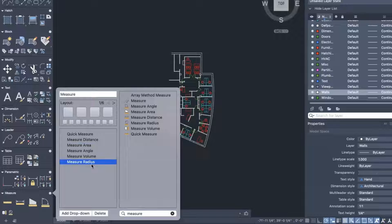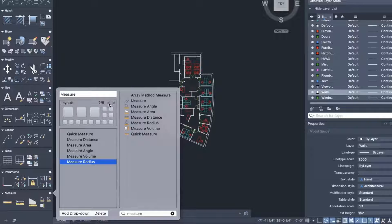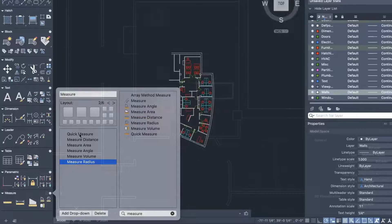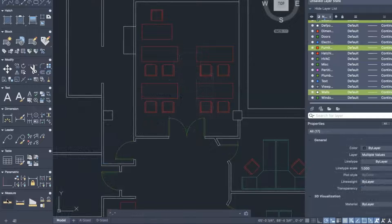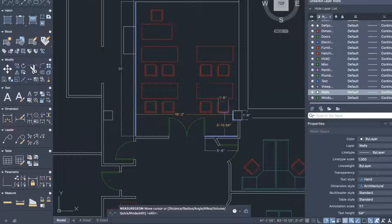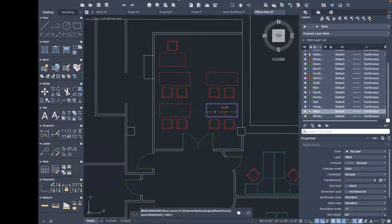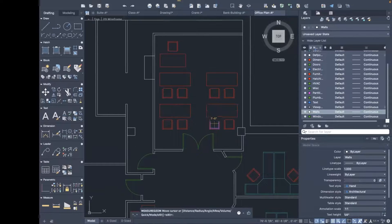Now we get to decide how the panel displays the buttons. At the top of the panel, we get six different layout schemes. We can cycle through the different options by clicking on the arrow on the right. In this case, we elected to show three large buttons for the most commonly used commands, and leave the rest as small buttons.